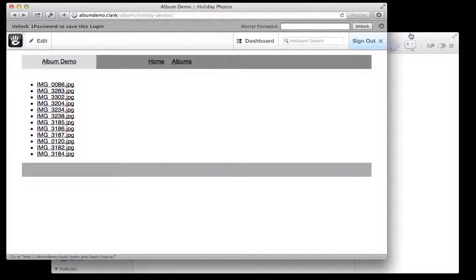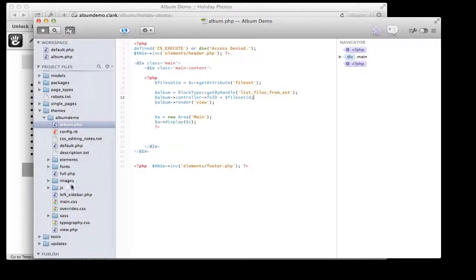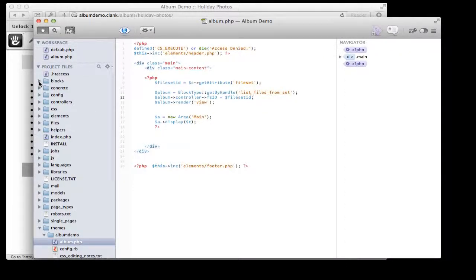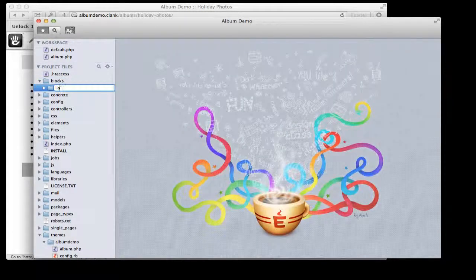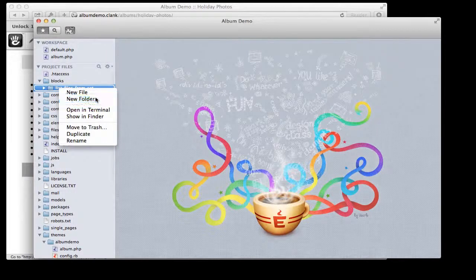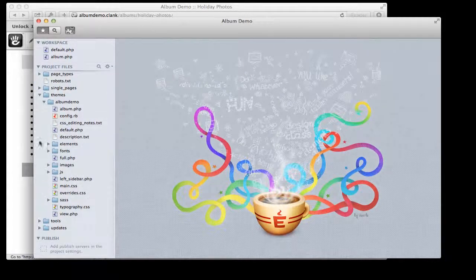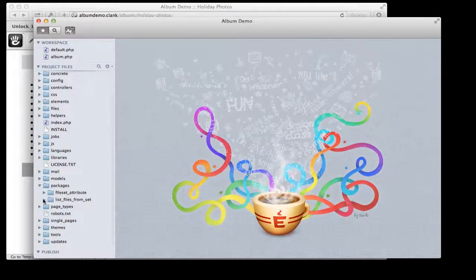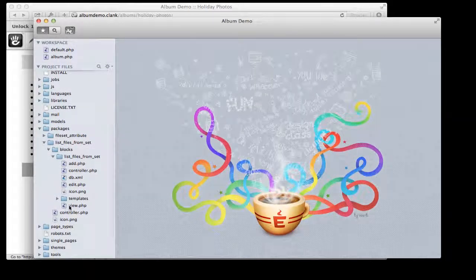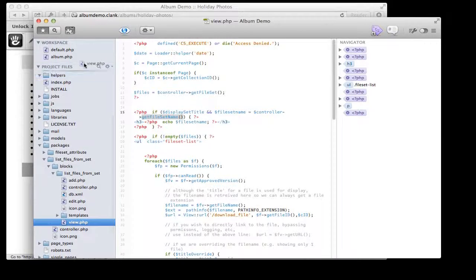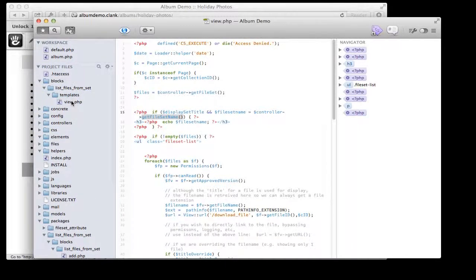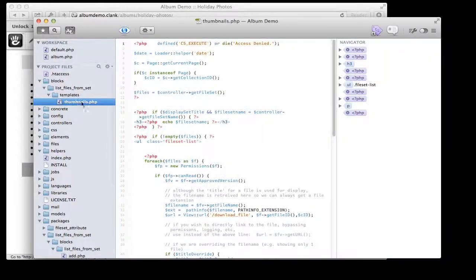The list files from set block, like any other block, can also have custom templates. I'm going to create a custom template for it. I need to go up to my top-level blocks folder and create a new folder called 'list_files_from_set', and inside that create one called 'templates' — I covered this sort of thing in the last video. Then I'm going to find the default view file from list files from set and copy that in, changing the name to something more meaningful: 'thumbnails'.